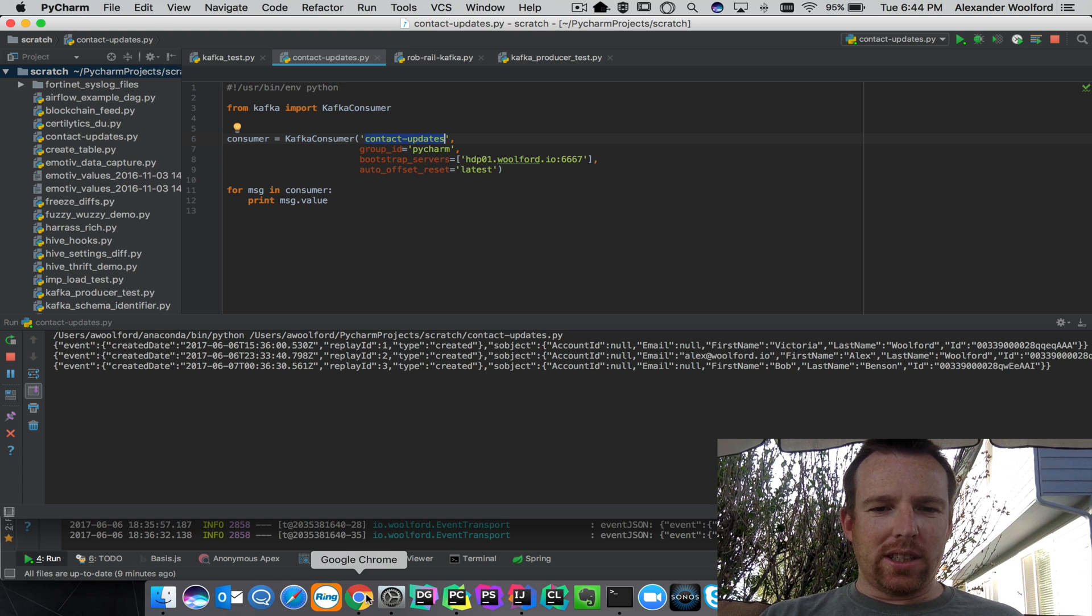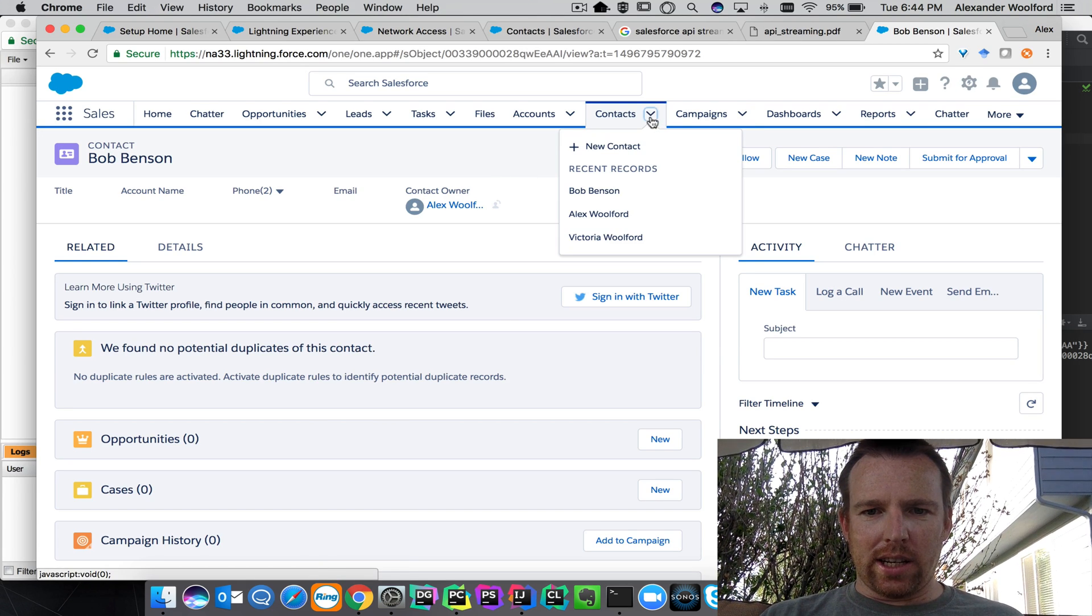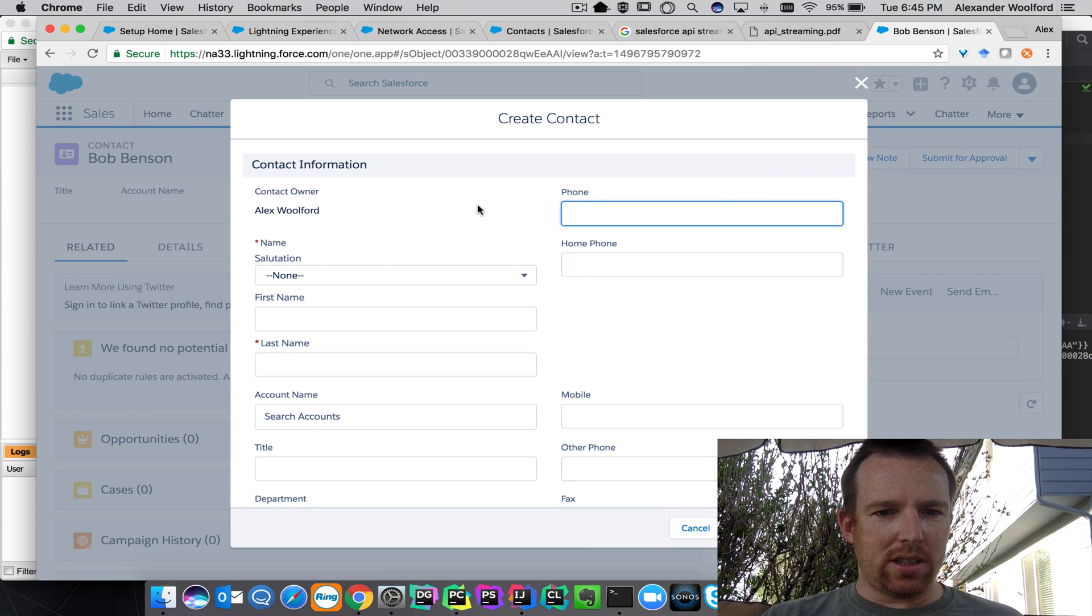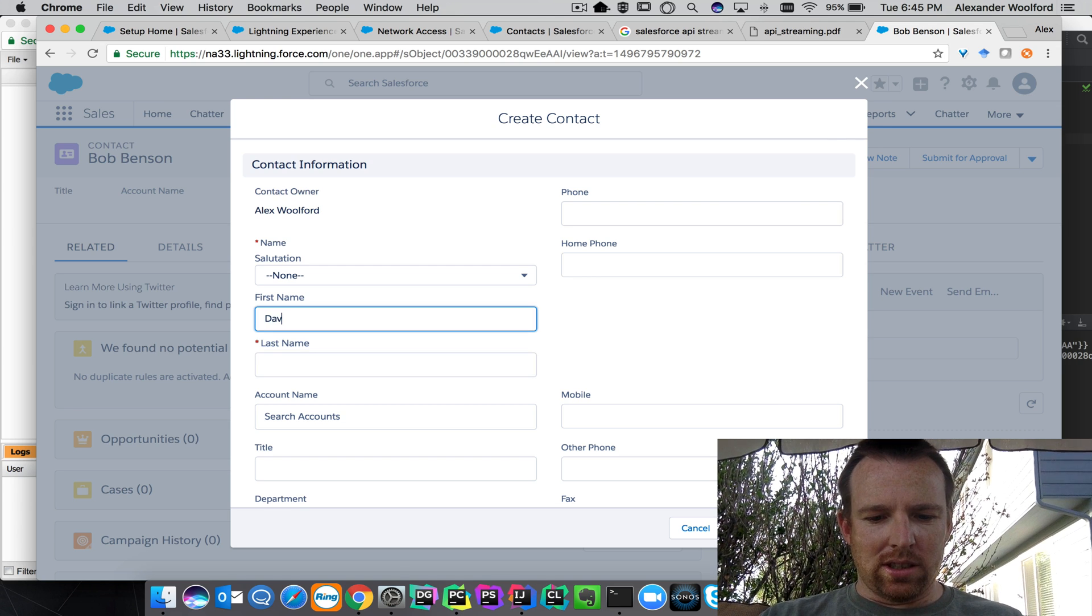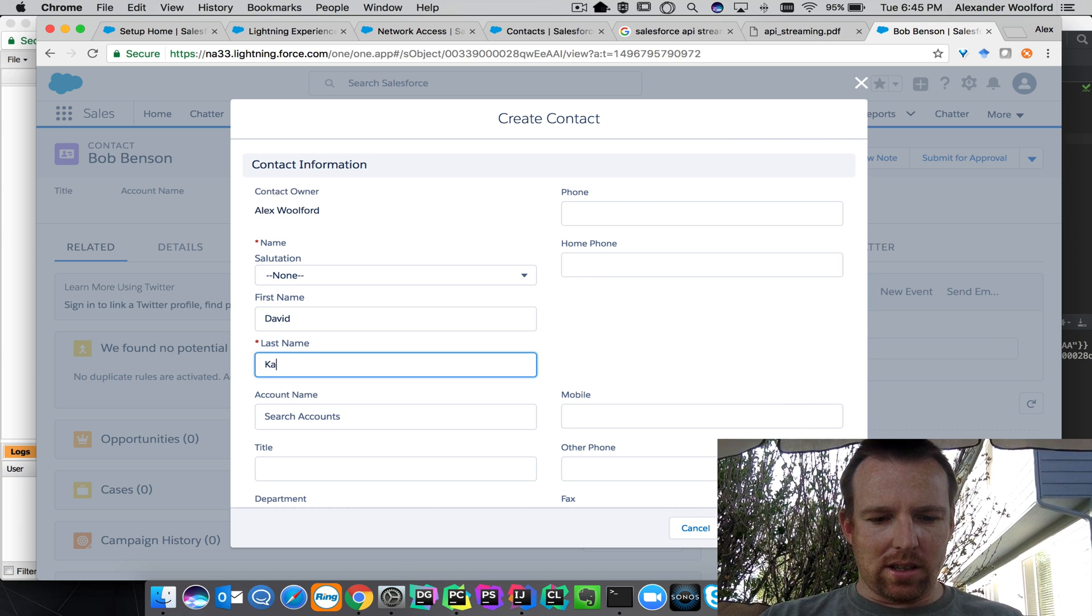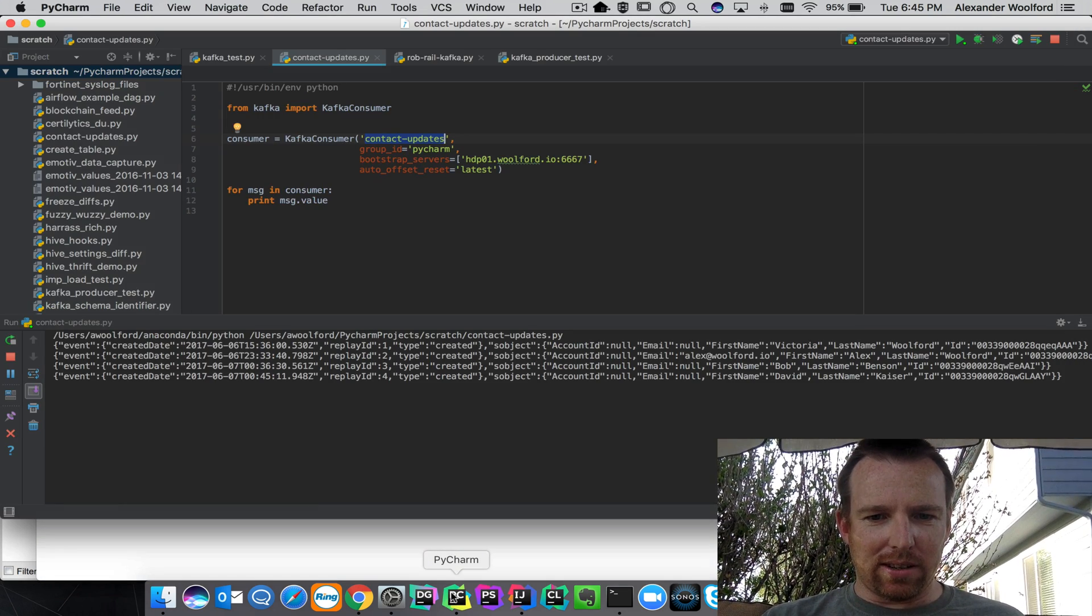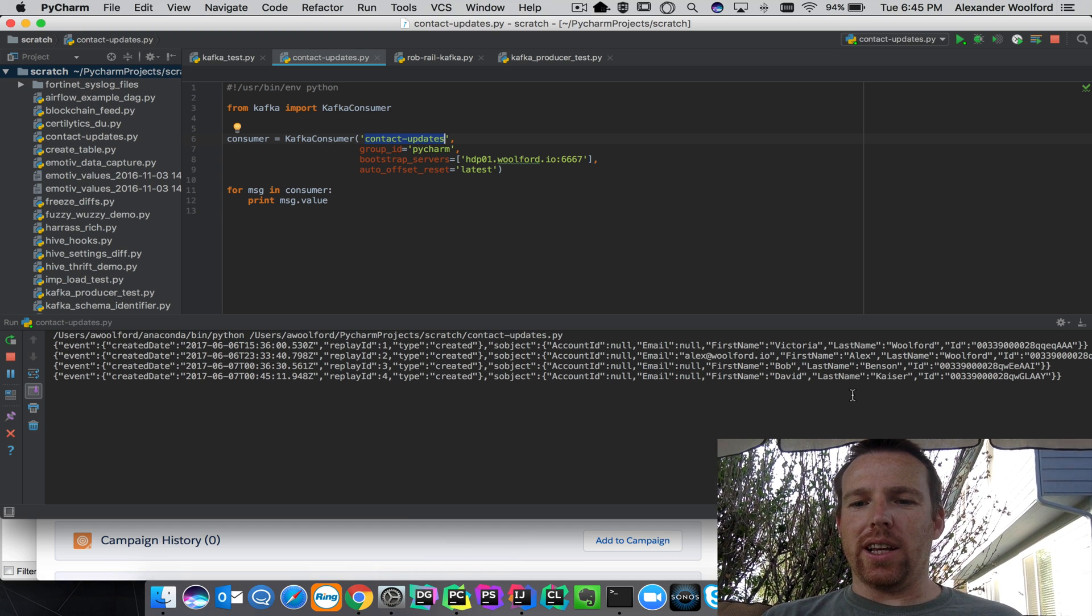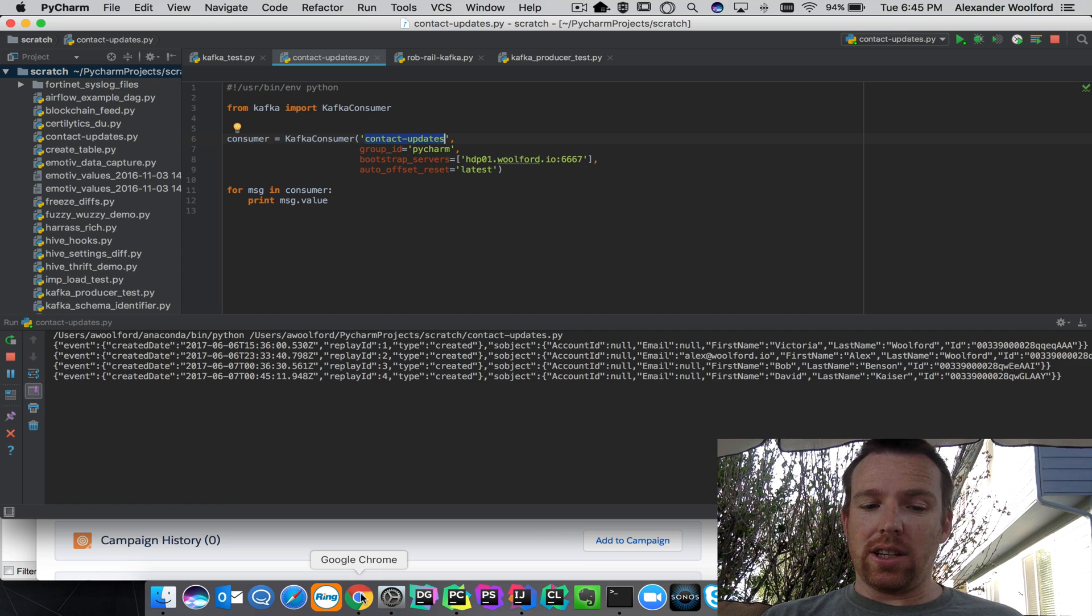So let's create a new contact in here. I'm going to go to contacts, new contacts, and let's put my boss in here. His name is David Kaiser. If I click save, this is very quick. Did you see that? Yeah, so there he is.